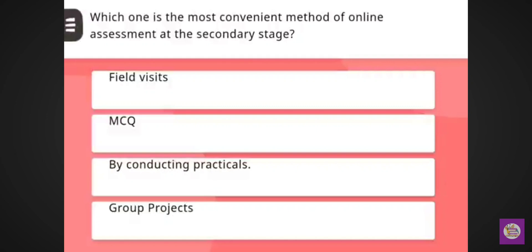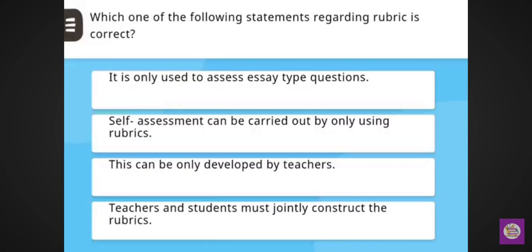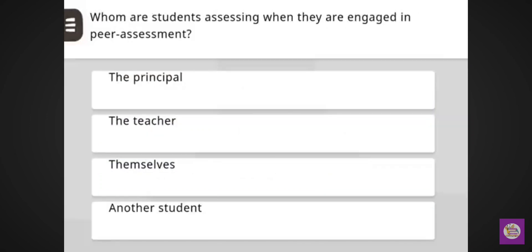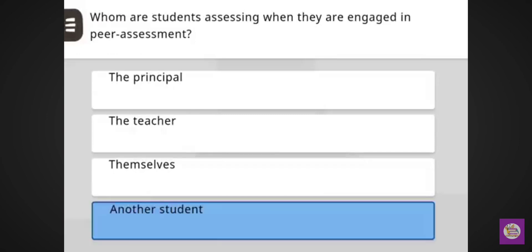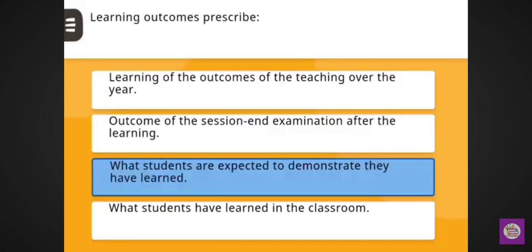In this set, first question: Which one is the most convenient method of online assessment at the secondary stage? Correct answer: MCQ. Next question: Which one of the following statements regarding rubric is correct? Correct answer: teacher and students must jointly construct the rubrics. Next question: Whom are students assessing when they are engaging in peer assessment? Correct answer: another student. Next question: Learning outcomes prescribed — correct answer: what students are expected to demonstrate they have learned.